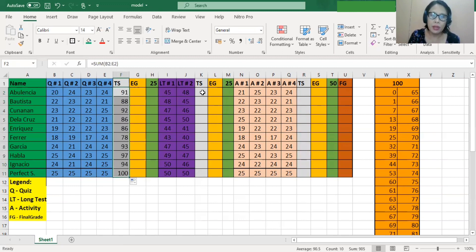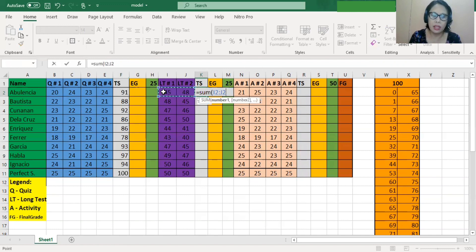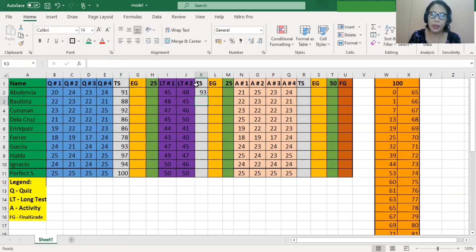In the same way, we will also calculate the sum of the long test. We encode equal sign, then SUM, and open parentheses. This is from cell I2 until cell J2. Then press Enter. We copy the formula to calculate the total score of the rest of the students by dragging it down.